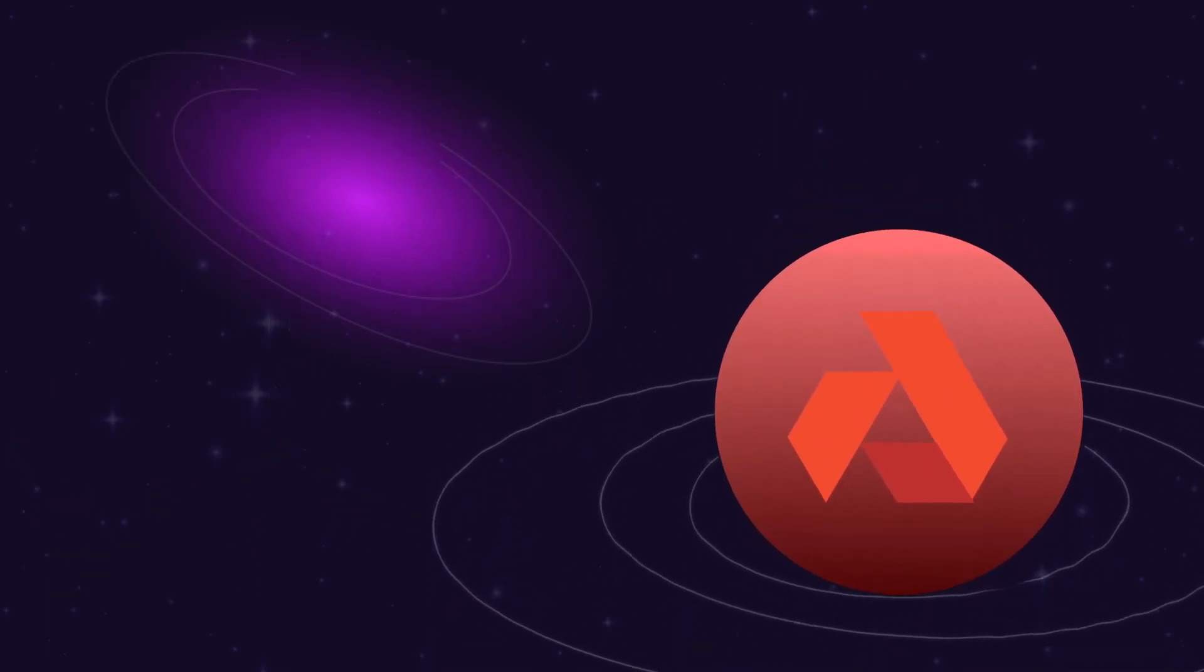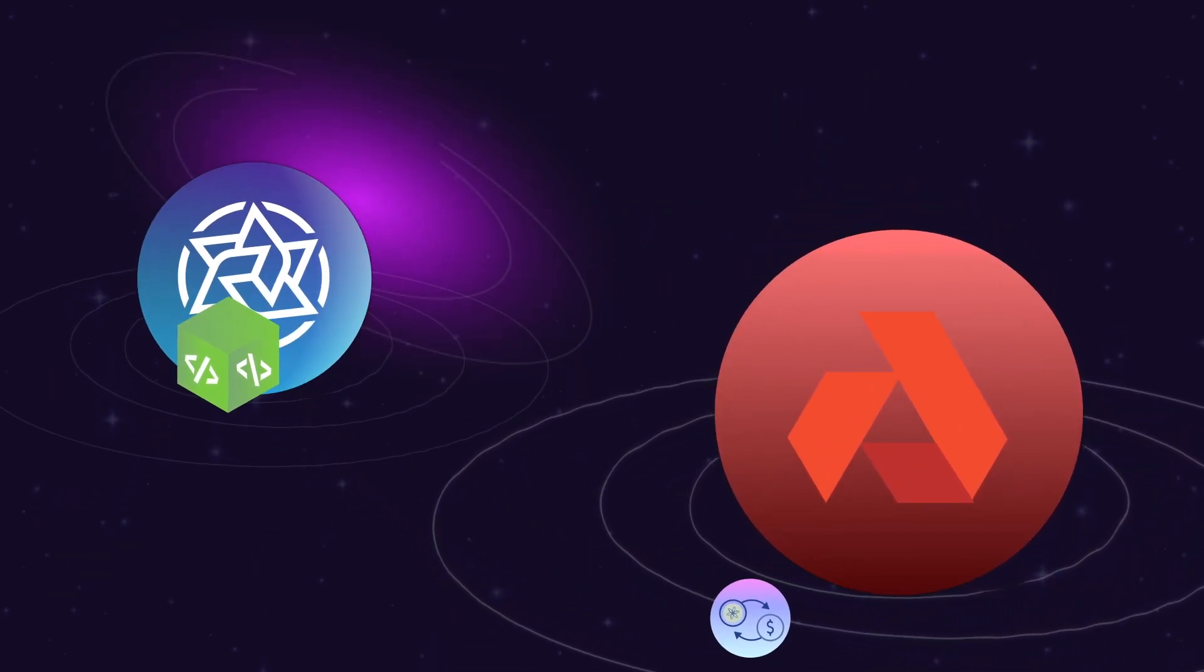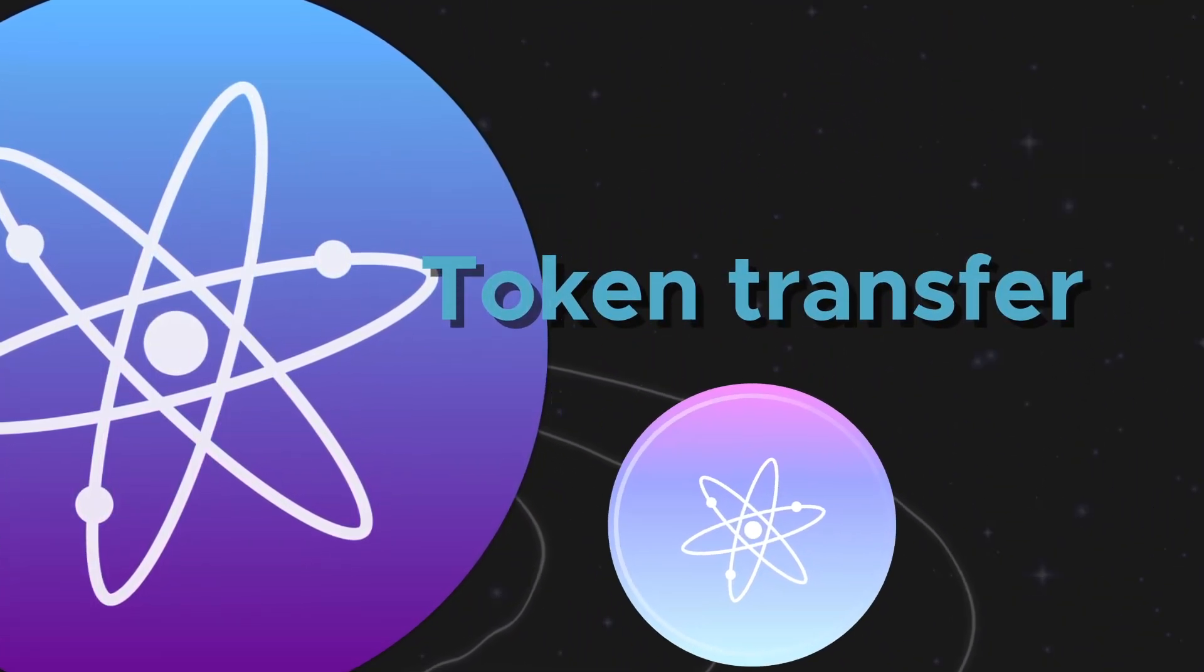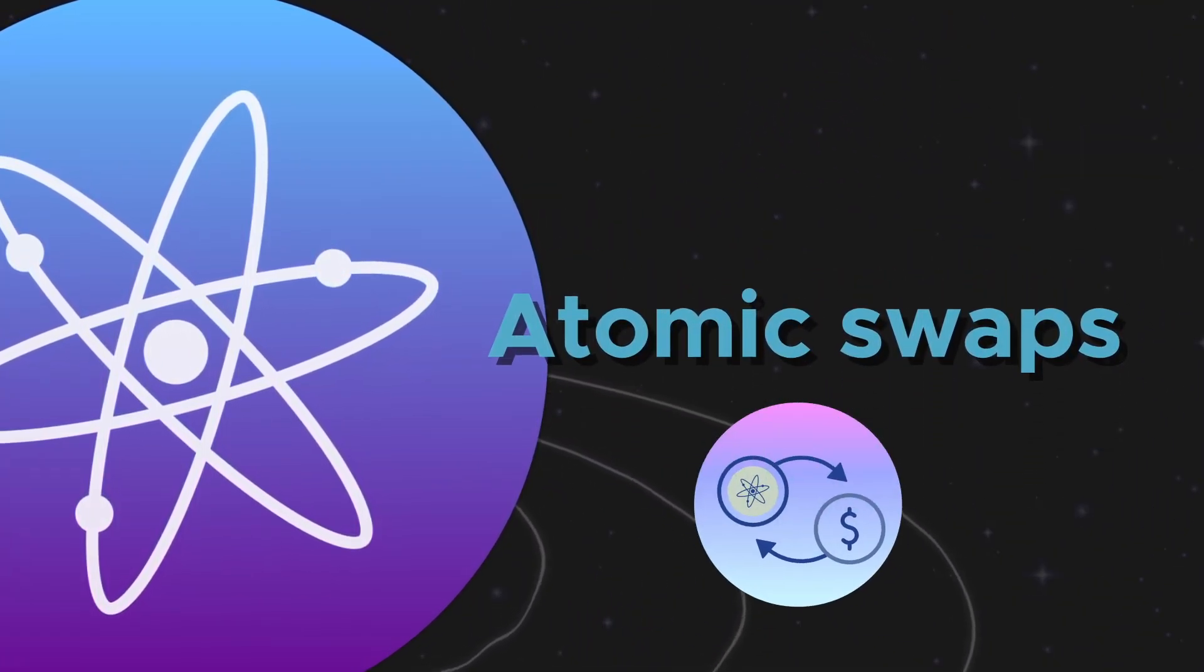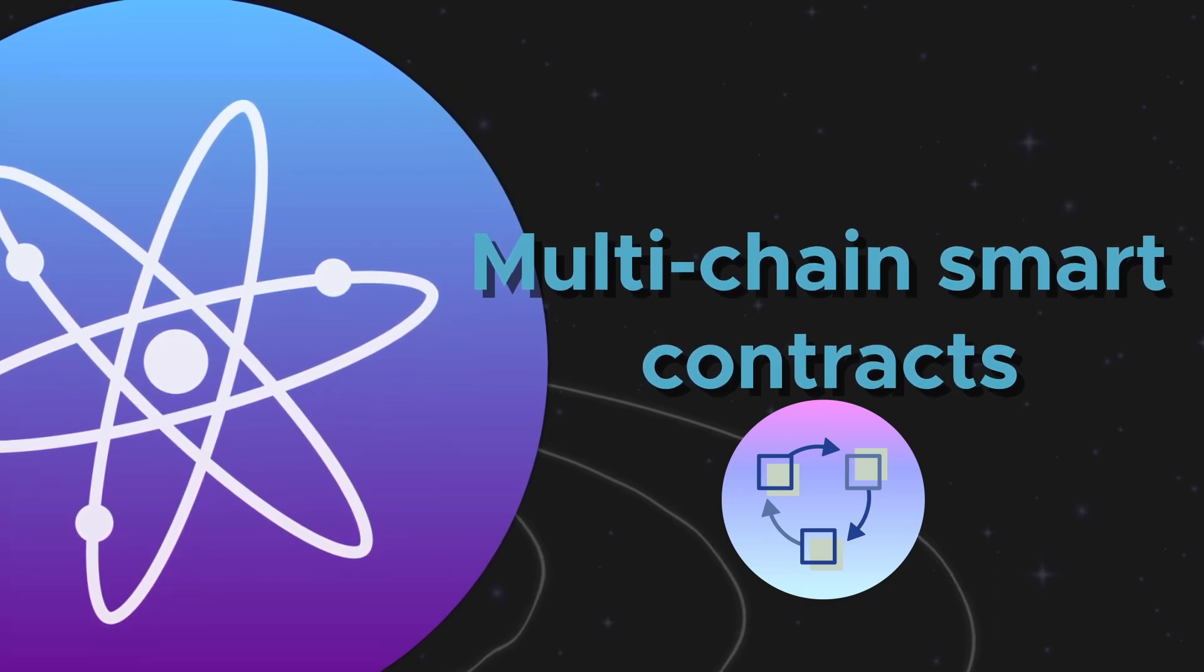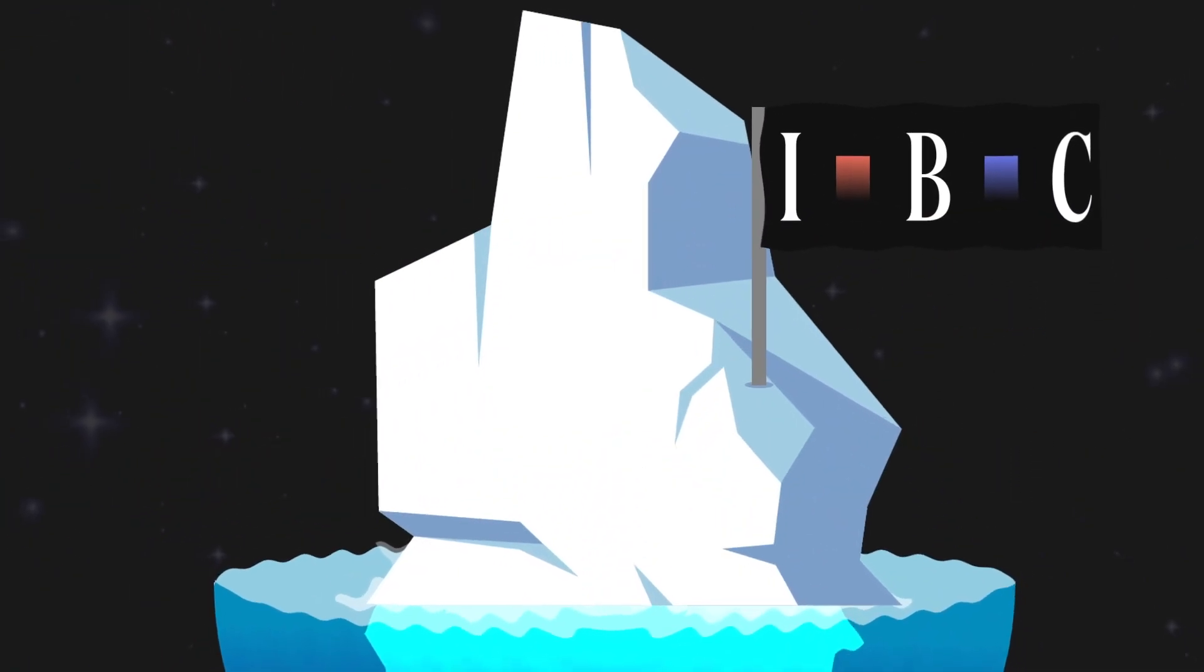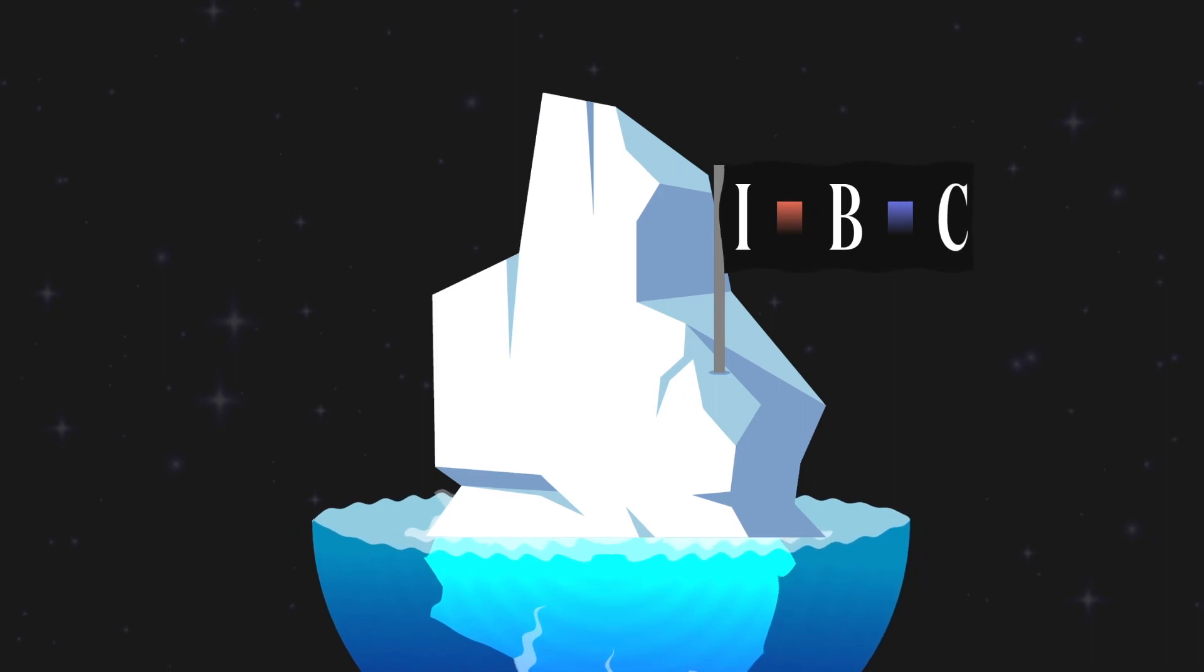With IBC, you can build a wide range of cross-chain applications, which include token transfers, atomic swaps, multi-chain smart contracts, and data and code sharding of various kinds. But this is just the tip of the iceberg of what IBC can help blockchains achieve.